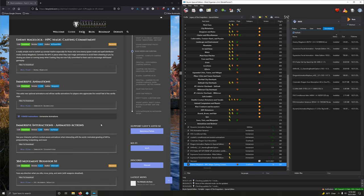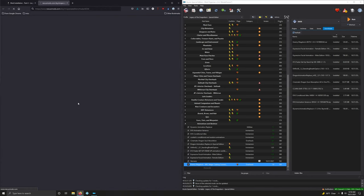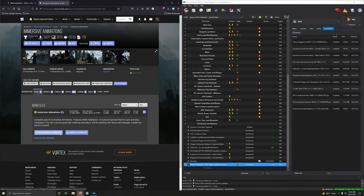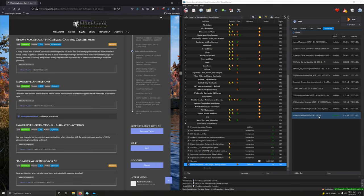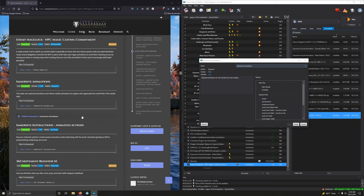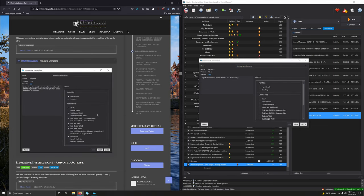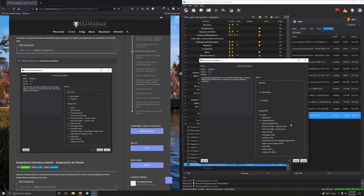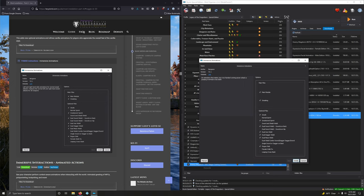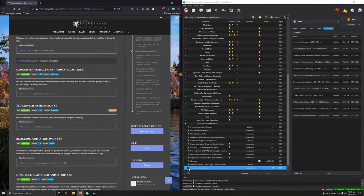Immersive Animations. This adds new optional animations and refines vanilla animations for players who appreciate the overall feel of vanilla style. So let's download it. 2.1 SE. Files. Mod Manager Download. Good. Download it. Install it now. Go to fomod. Open this up. All right. I'm going to expand this. Good. So we want main module and we want sneaking. Optional files. We want strafe. Great sword sprint. Dual sword wield. Swords on back. Dual axe wield. Dual dagger wield. Dual mace wield. And rogue stab. Install it. Close this up. Activate this. And moving on.